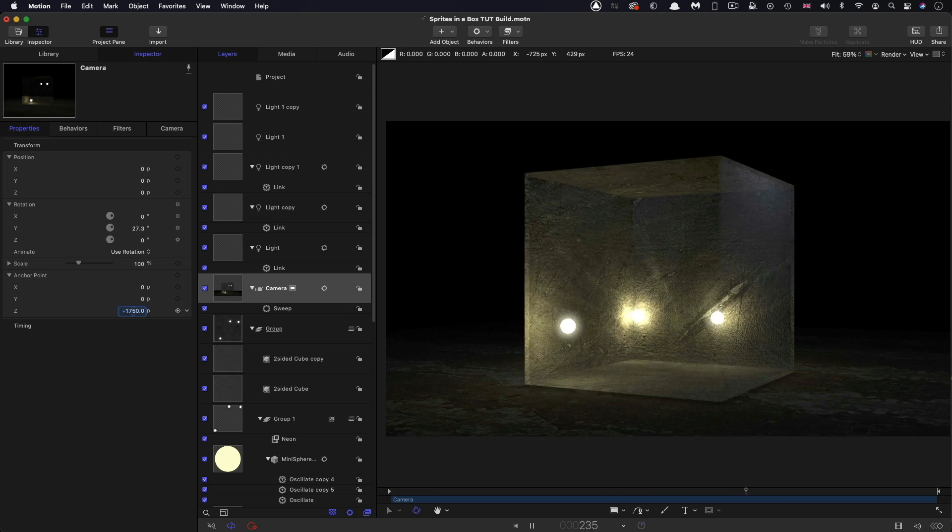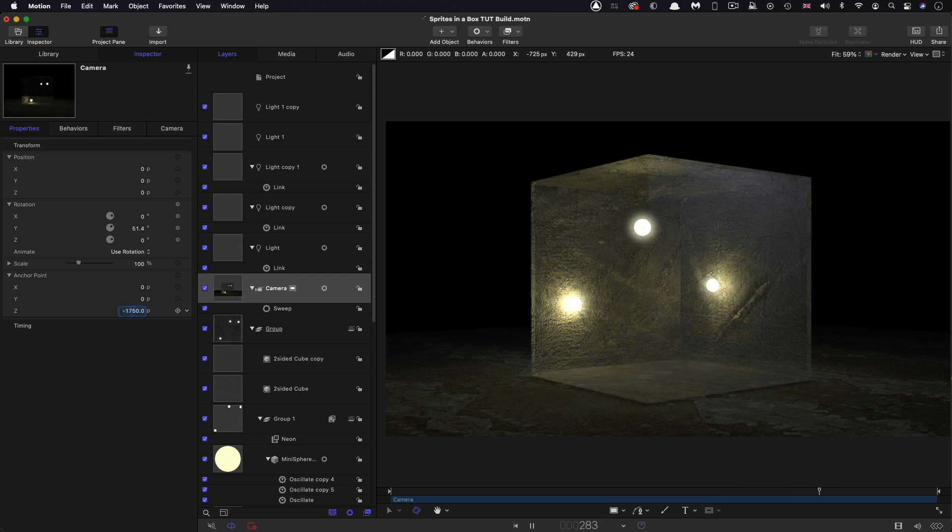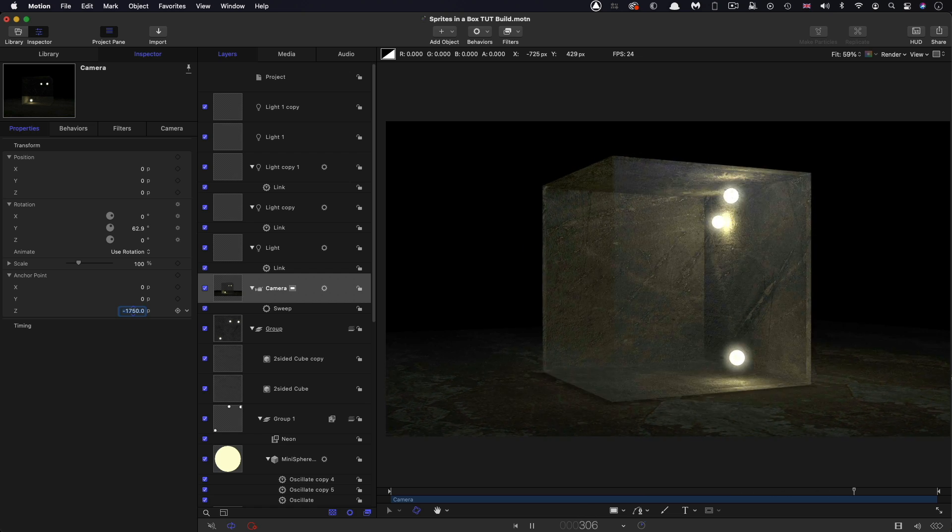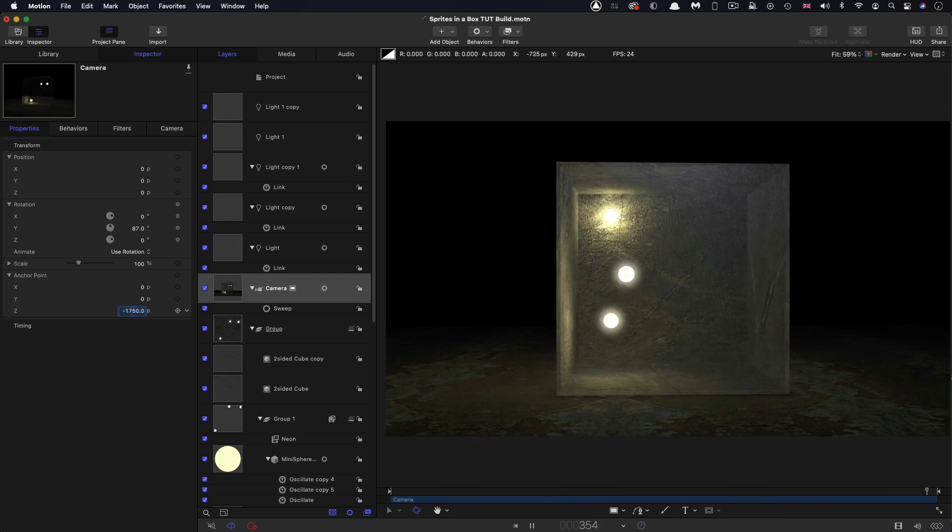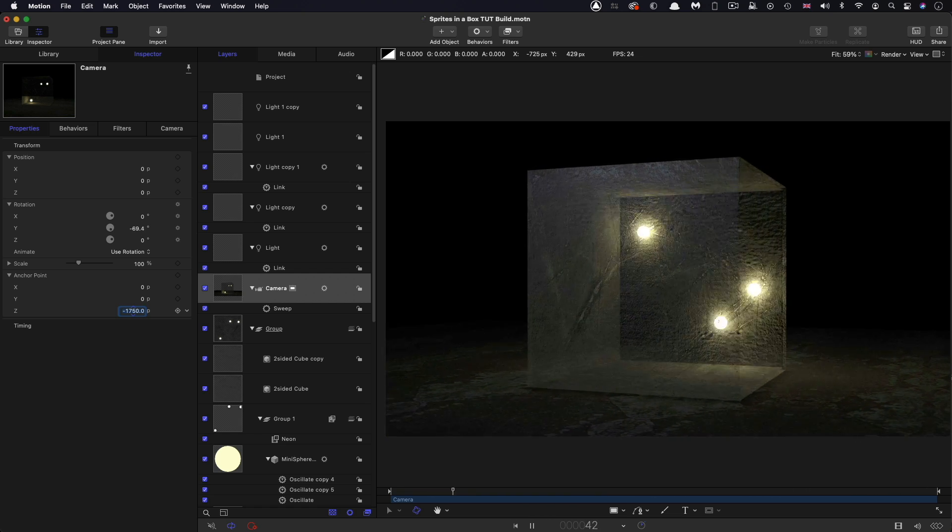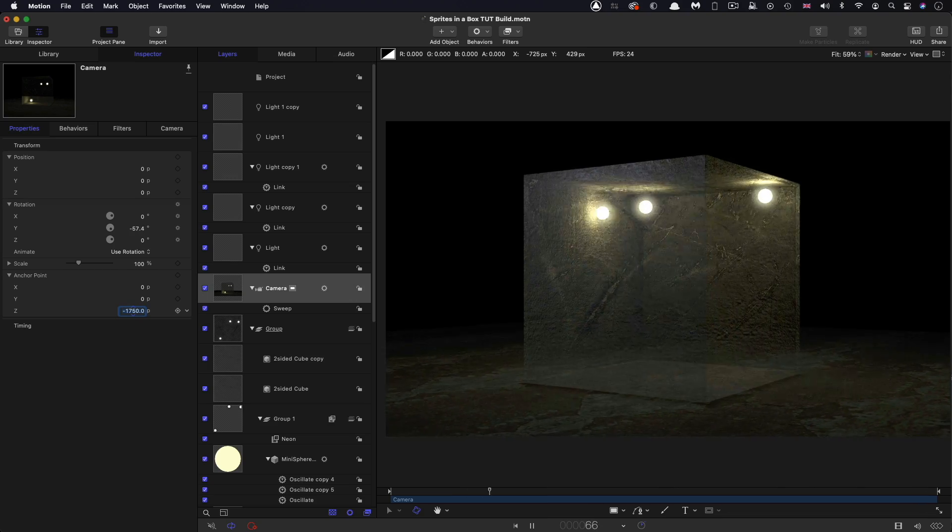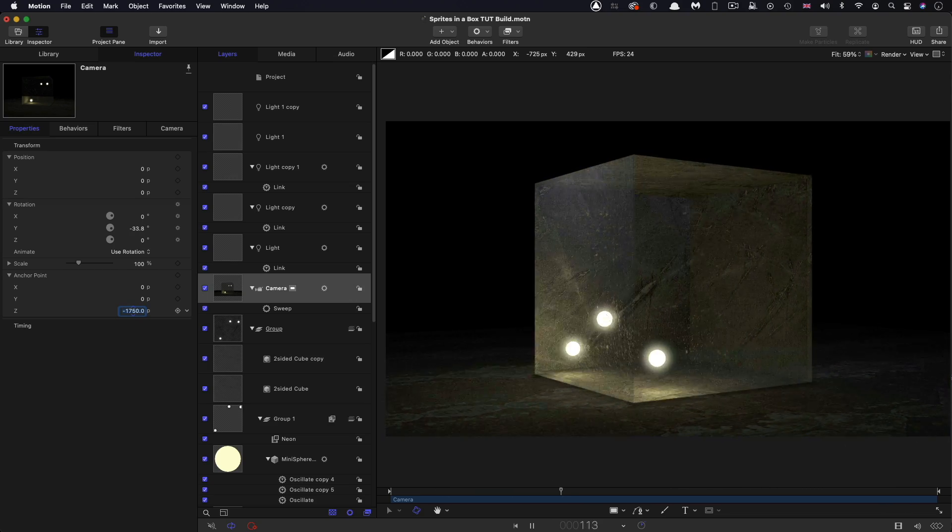So there you go, that's the finished scene. It's surprisingly simple to do but very effective I think. So thanks very much indeed for watching, I hope to see you again on the next one.